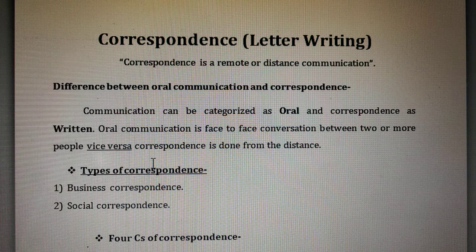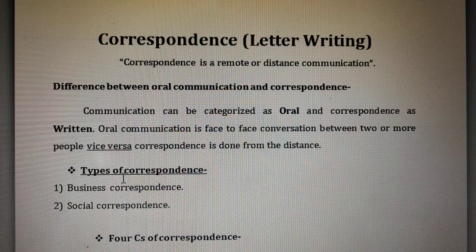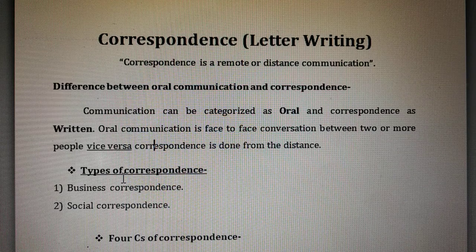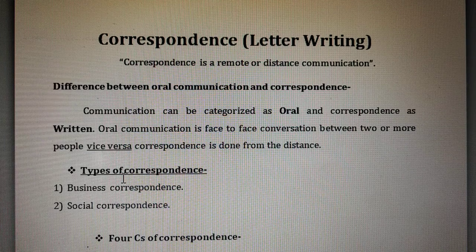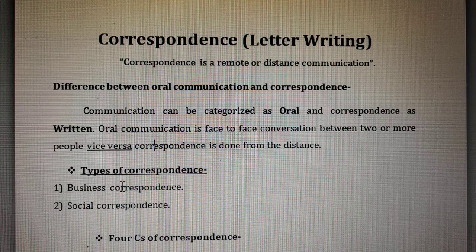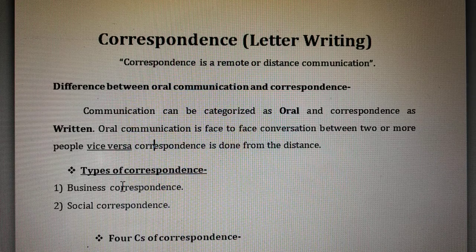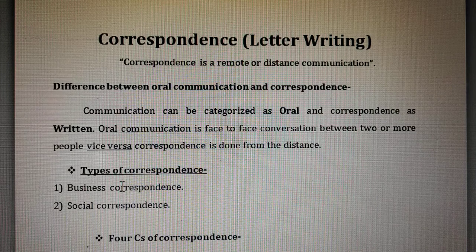Good morning. In this lecture we are going to study correspondence. Correspondence means letter writing — we have official or professional correspondence for letter writing. Correspondence means a distance or remote communication. It should not be oral; it should be written. Oral communication means communication that we do with the help of words through our mouth, and as a result it is face-to-face communication.